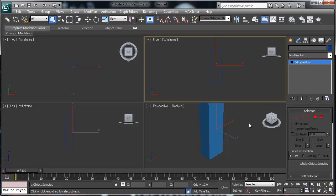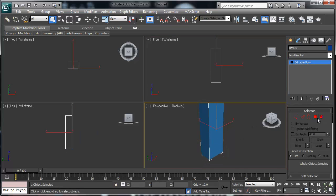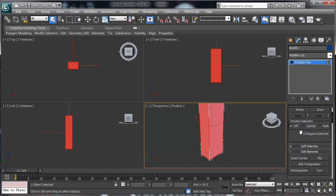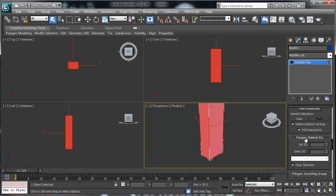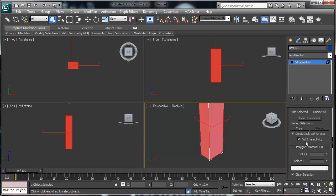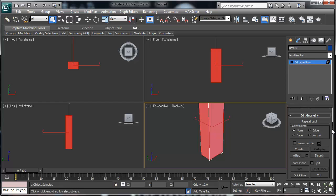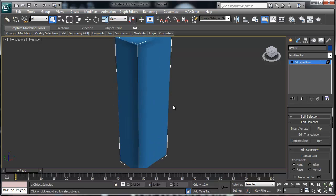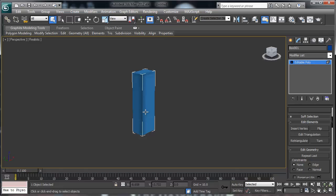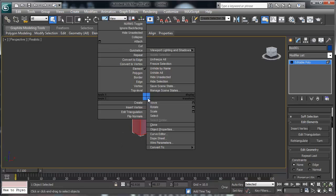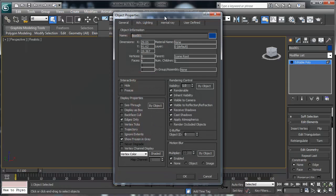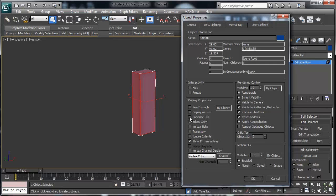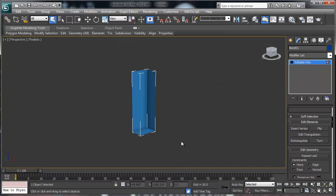I'm going to convert this box to an Editable Poly — that's just my personal preference. Then I'm going to go into the object level, select the whole thing, scroll down and find Flip, and flip it. It doesn't look like much when you flip it, but you want to right-click and go to Object Properties. Enable Back Face Culling.